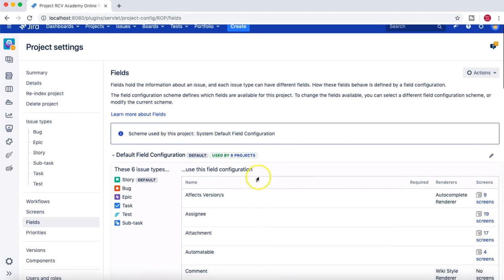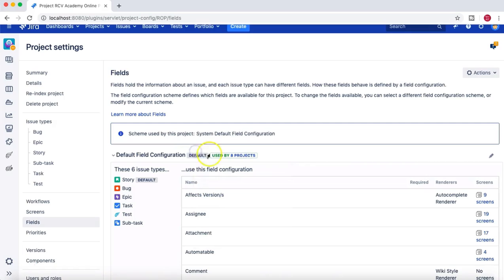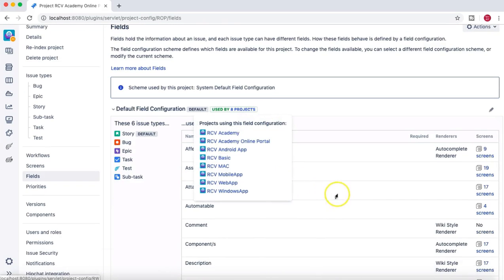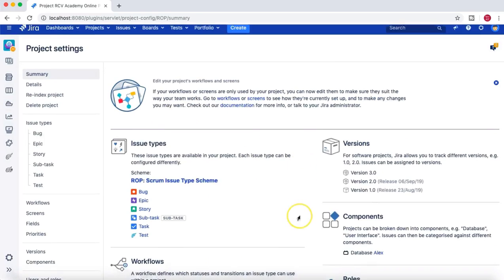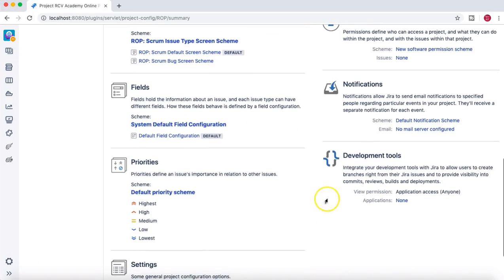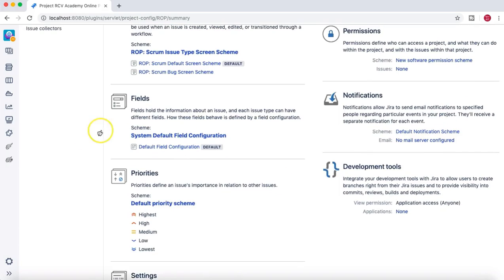You can see that the default field configuration scheme is used by all eight projects in this JIRA instance. So unless you create a separate scheme for field configuration, by default your field configuration, priorities, and notification scheme use the JIRA default.